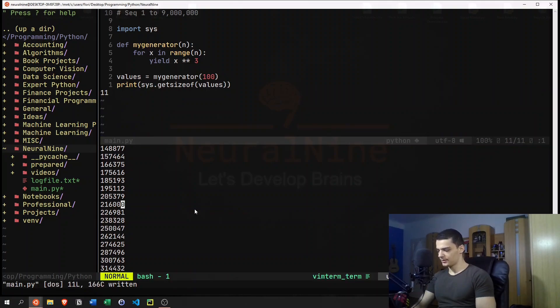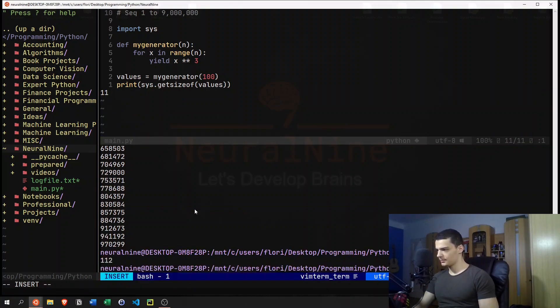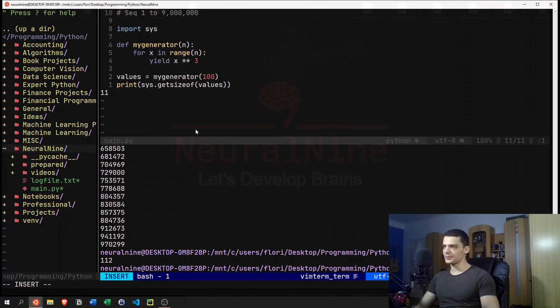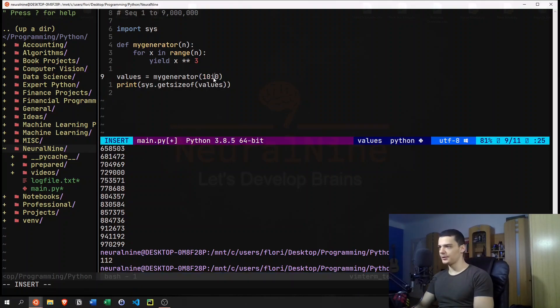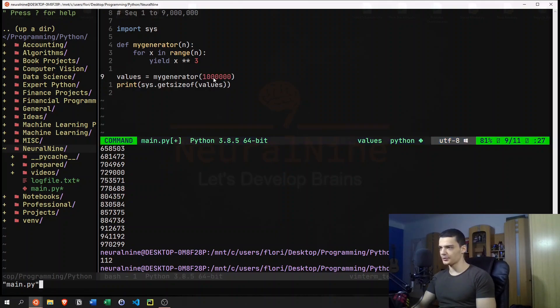And then you get 112 bytes, so to say. I think it's bytes. However, you can see that whatever I do here doesn't really matter. Because if I add a bunch of zeros here, this is not going to change down here.